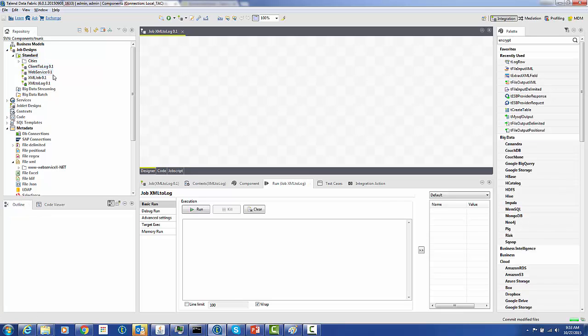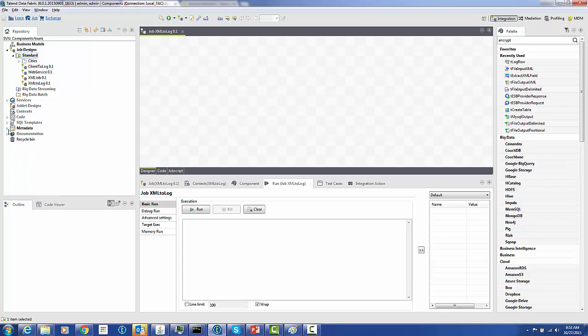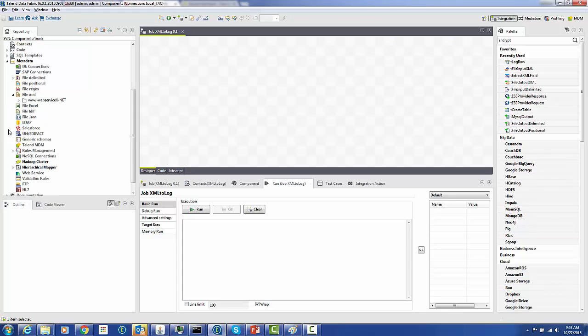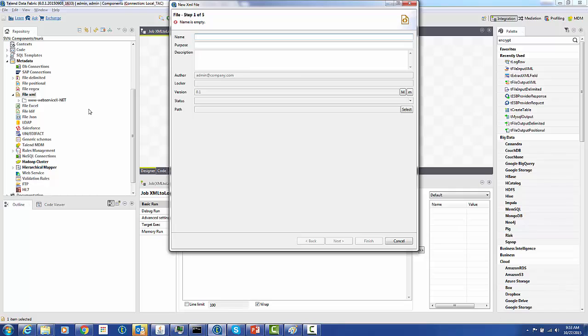At this time we could build the T-File Input XML component from scratch. However, that's a very long and arduous way of doing it. A much easier way is to use the metadata to create this component for us.